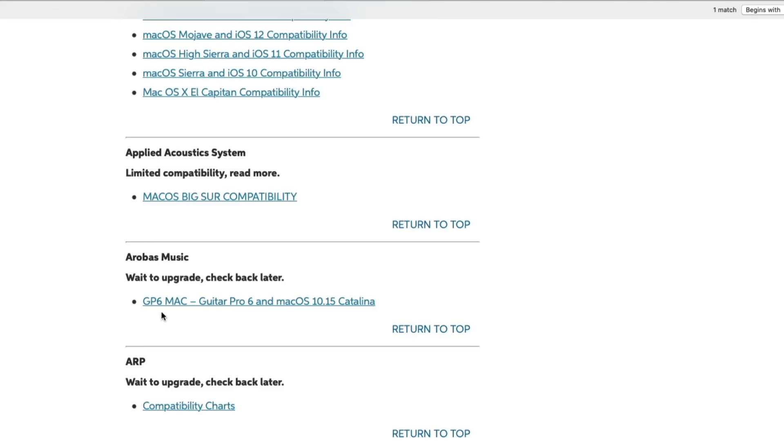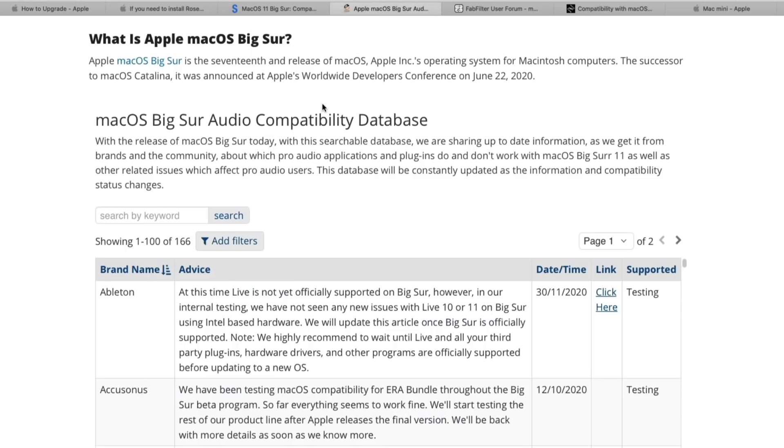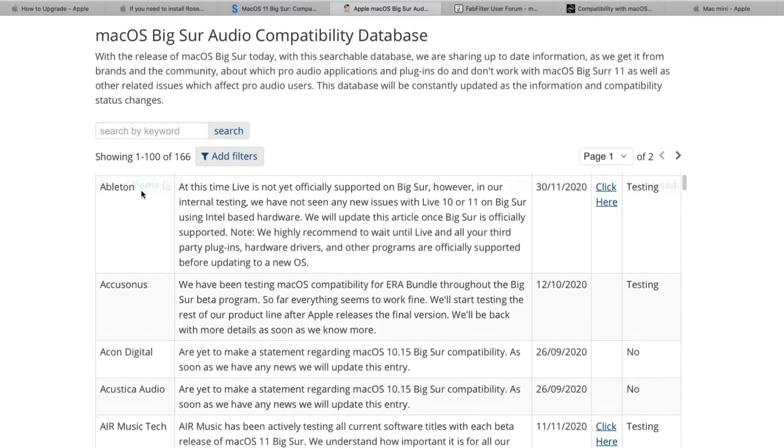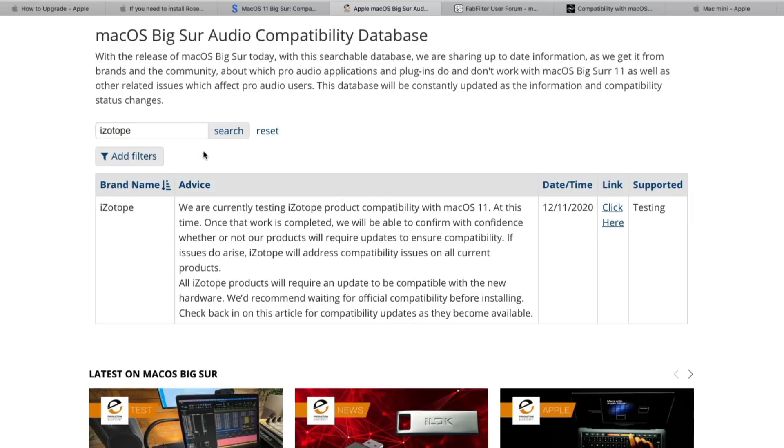There's also a resource on Production Expert's website or protoolsexpert.com, which again, I'll link in the description of this video. But it has a whole list, just like Sweetwater, of all the different brands and what they're saying about the update. So we can look up iZotope right in the search field here, and we can see that it says we are currently testing iZotope products at this time, still working out the kinks. I do recommend that you double-check with the manufacturer's website itself because I do find that sometimes these lists are not updated as quickly as one might hope.